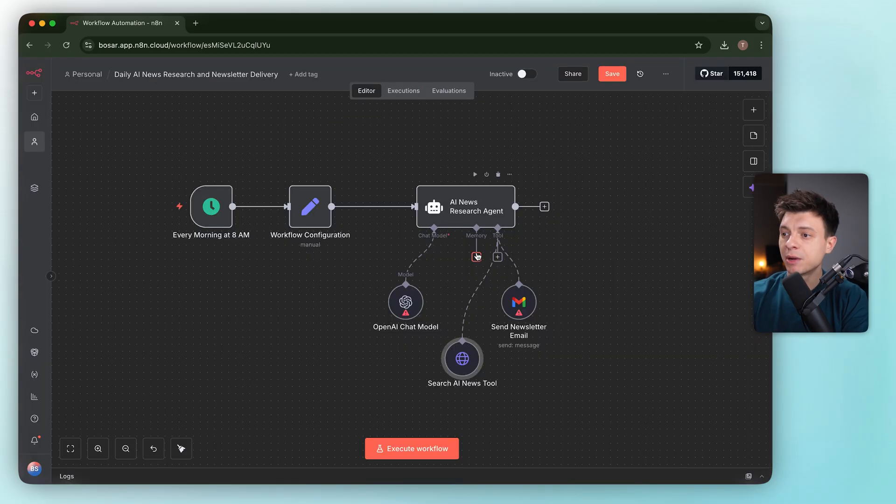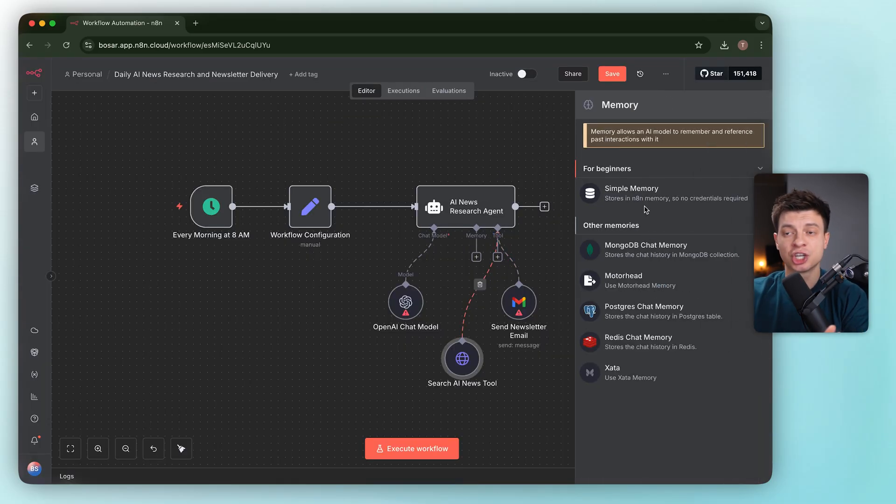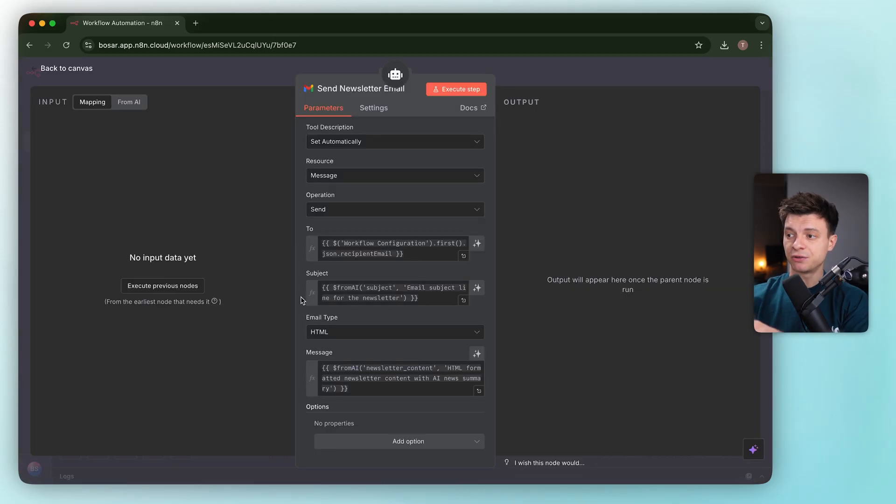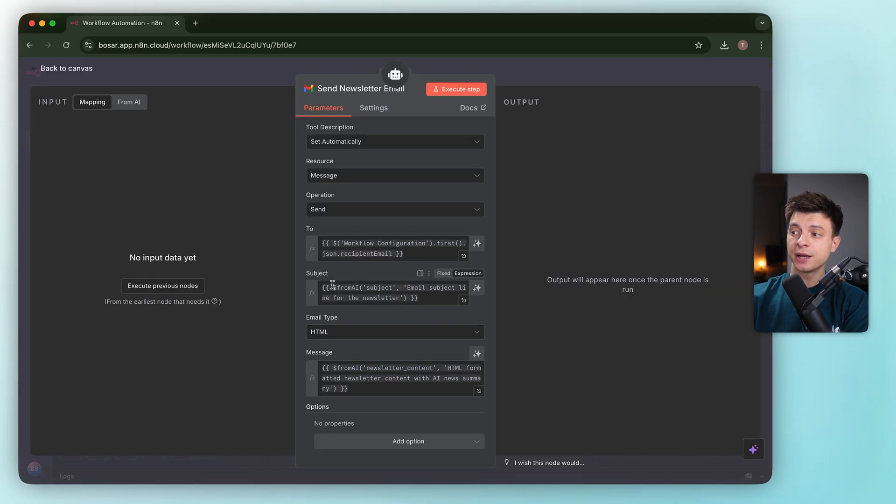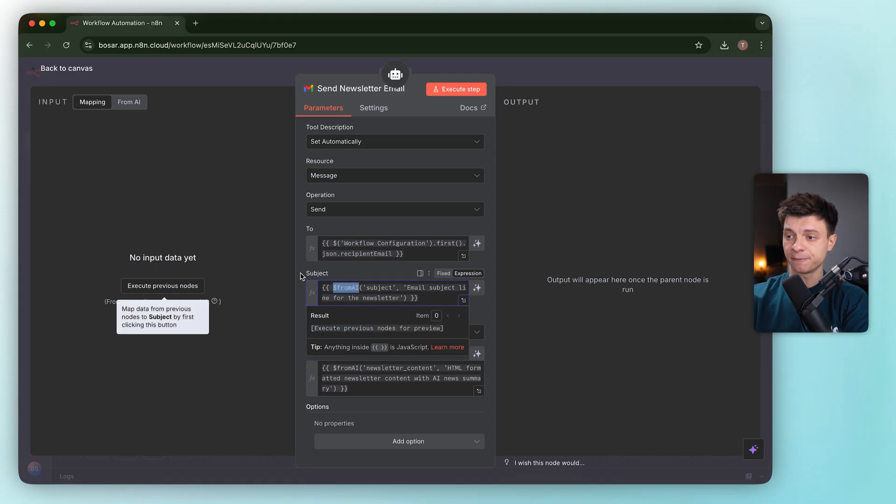It pulls the news URL from the workflow configuration node, and we need to paste our API key here to make it work. Then memory. Memory is empty, which makes sense for a daily one shot. And a Gmail tool to send the newsletter.